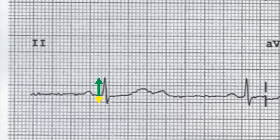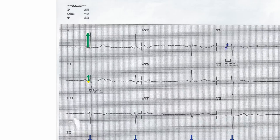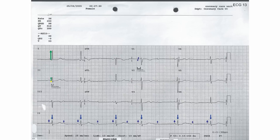The QRS complexes are normal in duration. There are no visible Q waves. There is no great abnormality of the ST segments or T waves.